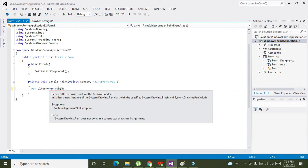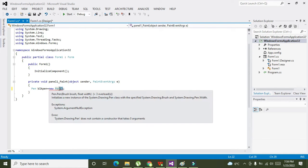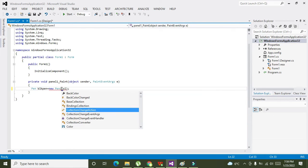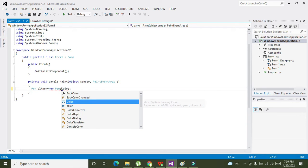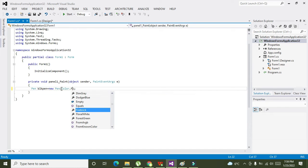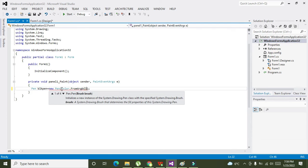What sort of attributes this pen must have, you should have to write all of them within these brackets, within these round brackets. So we will write here: Color.FromARGB, Color.FromARGB, okay, and then we will write...